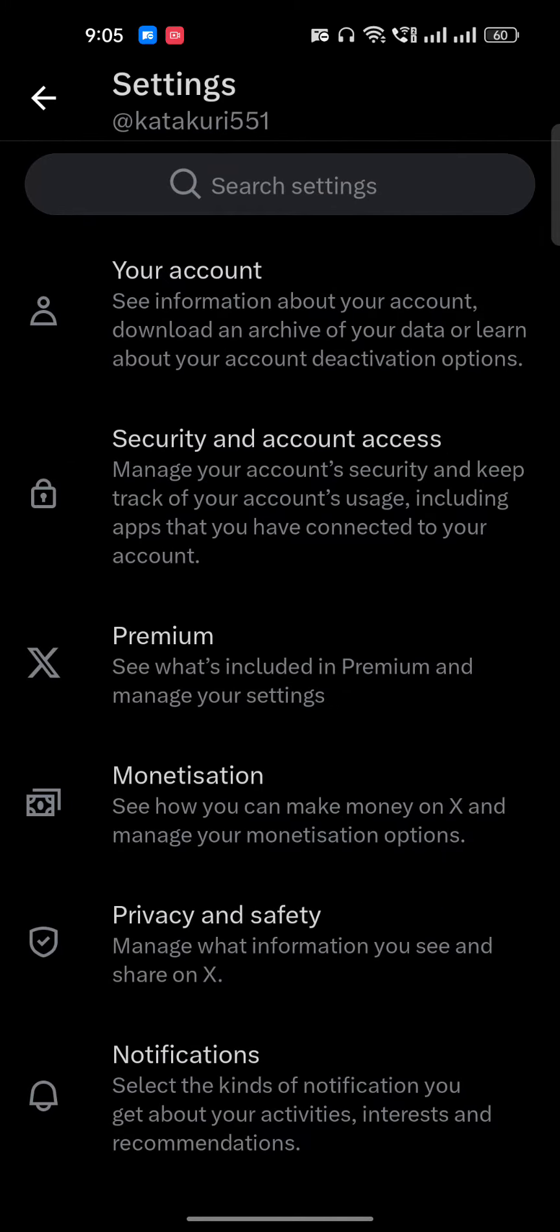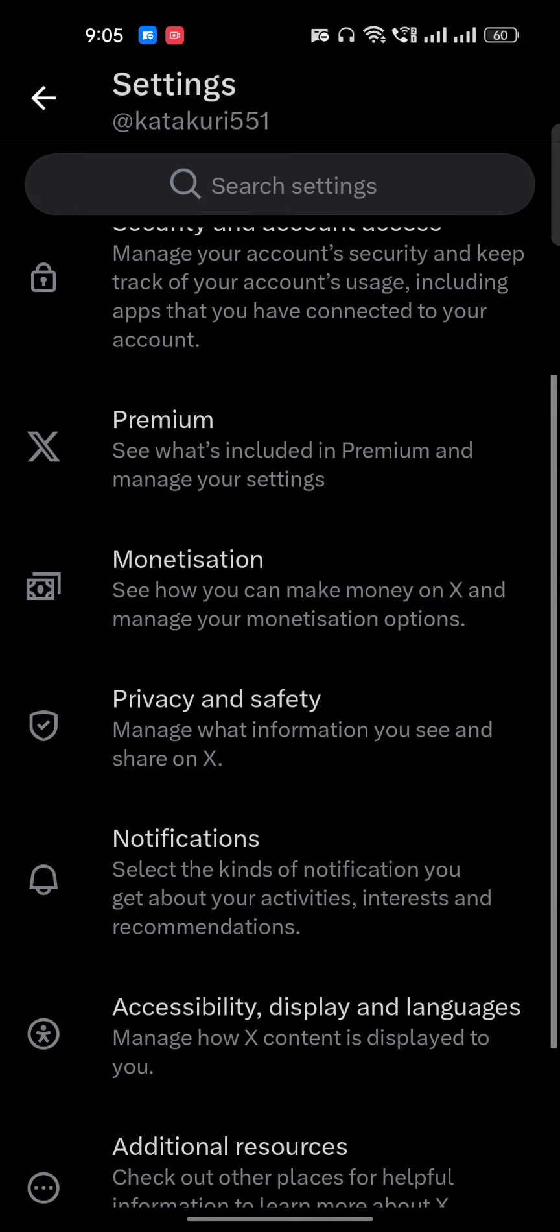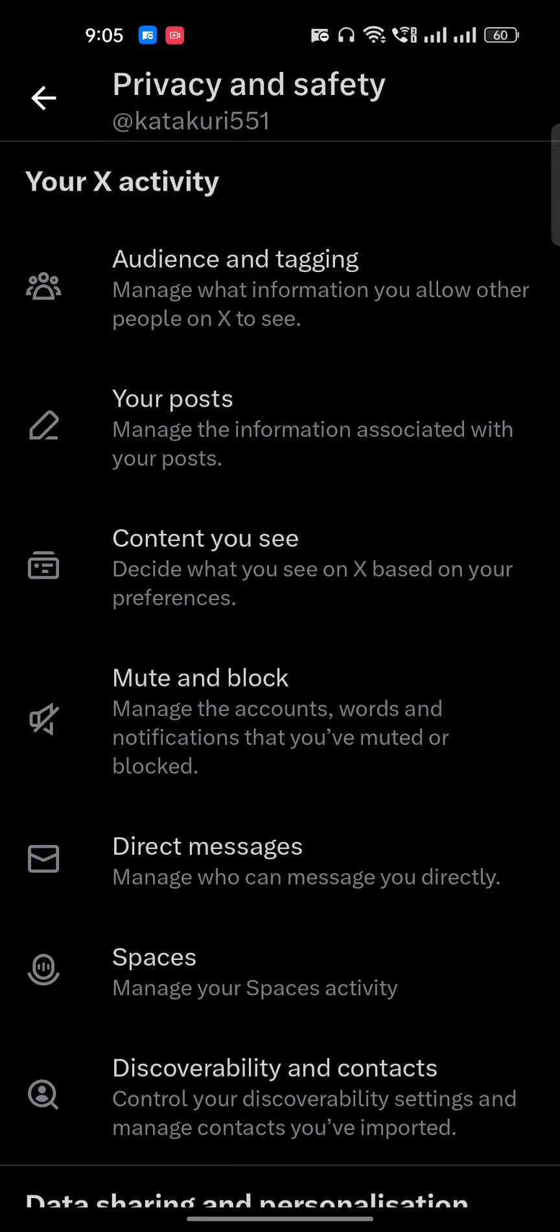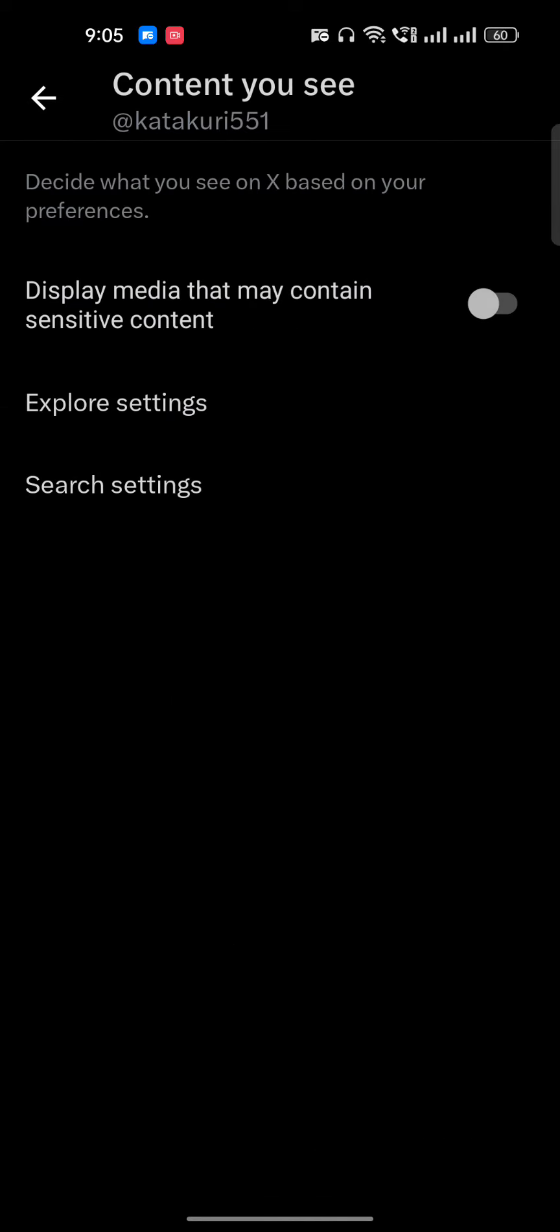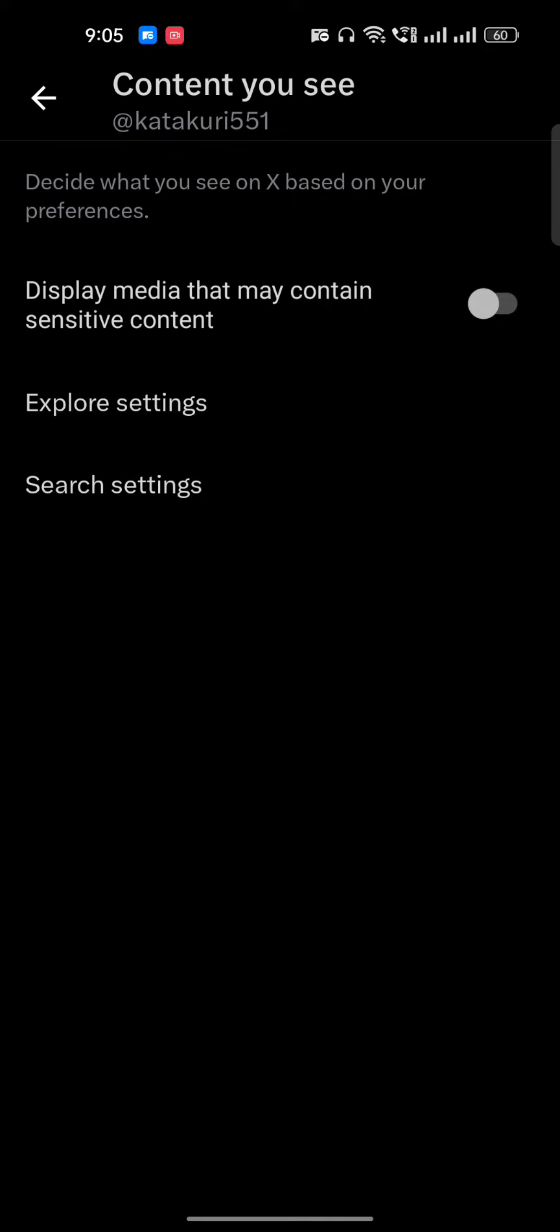Once you're here, just go to Privacy and Safety. Once you're here, then tap on Content. You see, once you're here, basically it's not sensitive content.